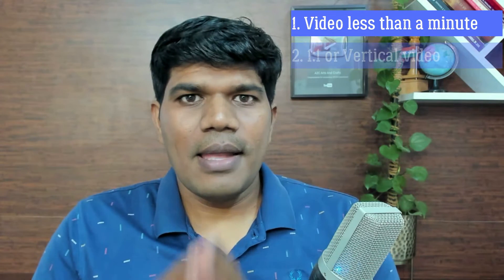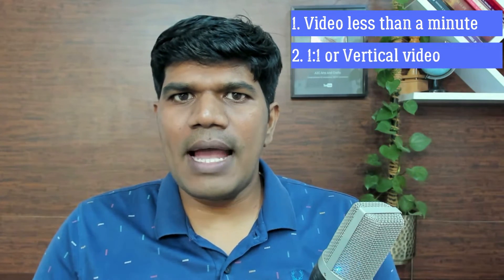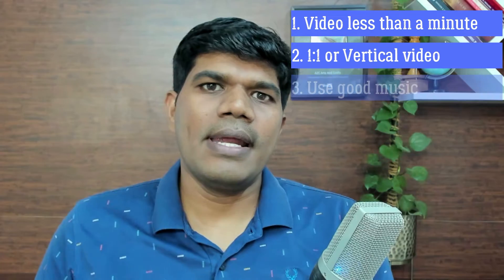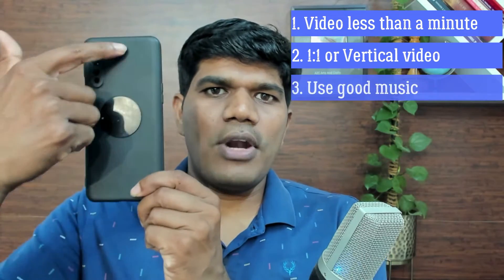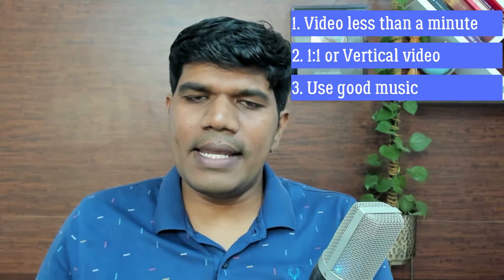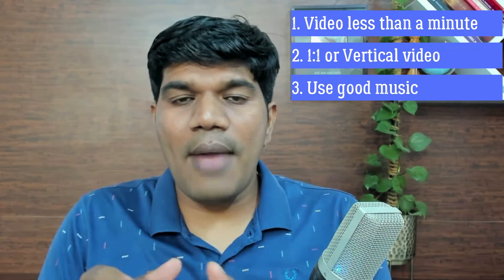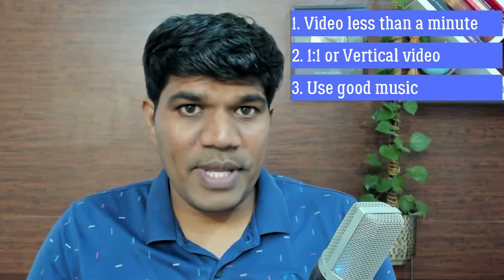Second thing, make sure your video is either 1 is to 1 ratio or it has been recorded vertical. Only in that case, your audience are going to have a good experience.